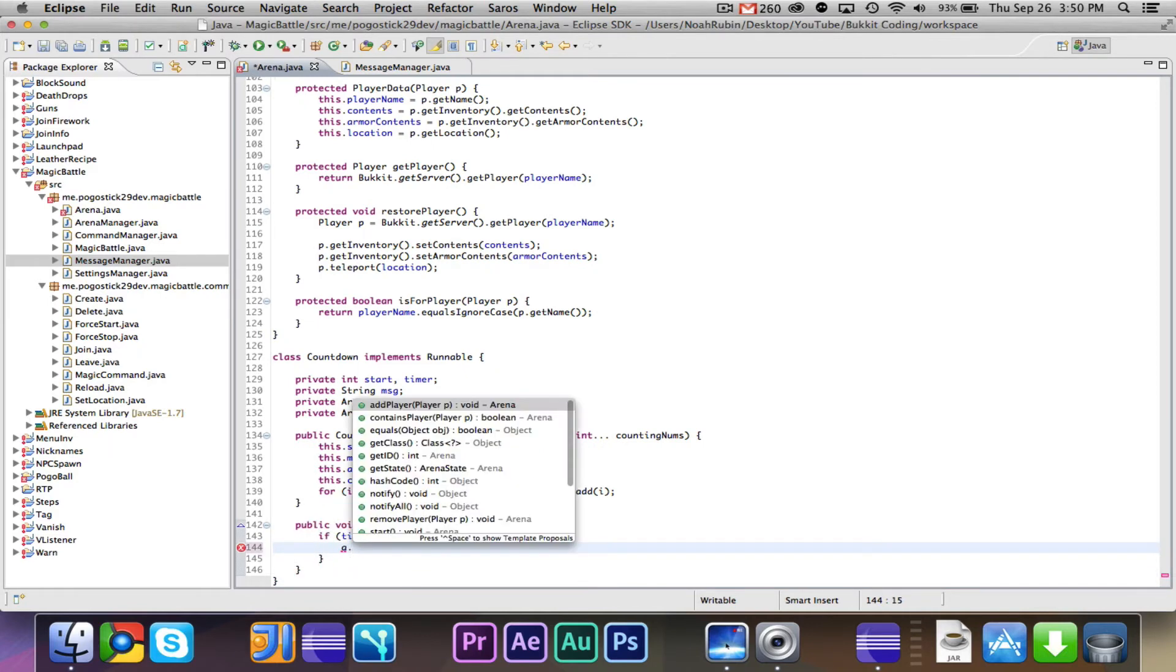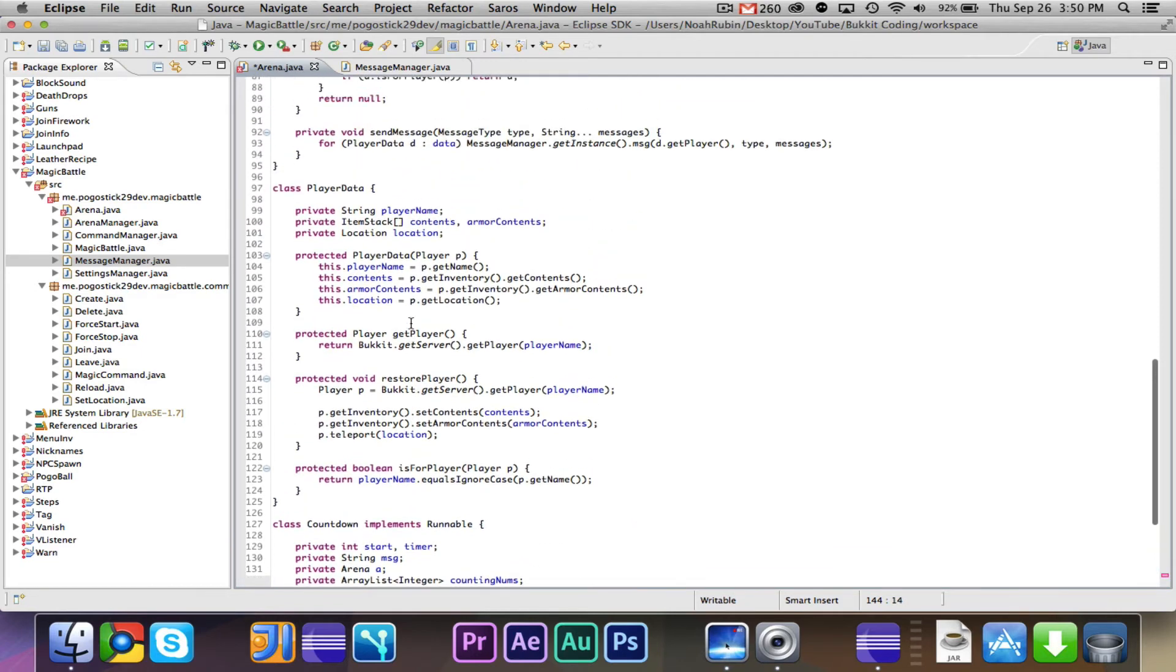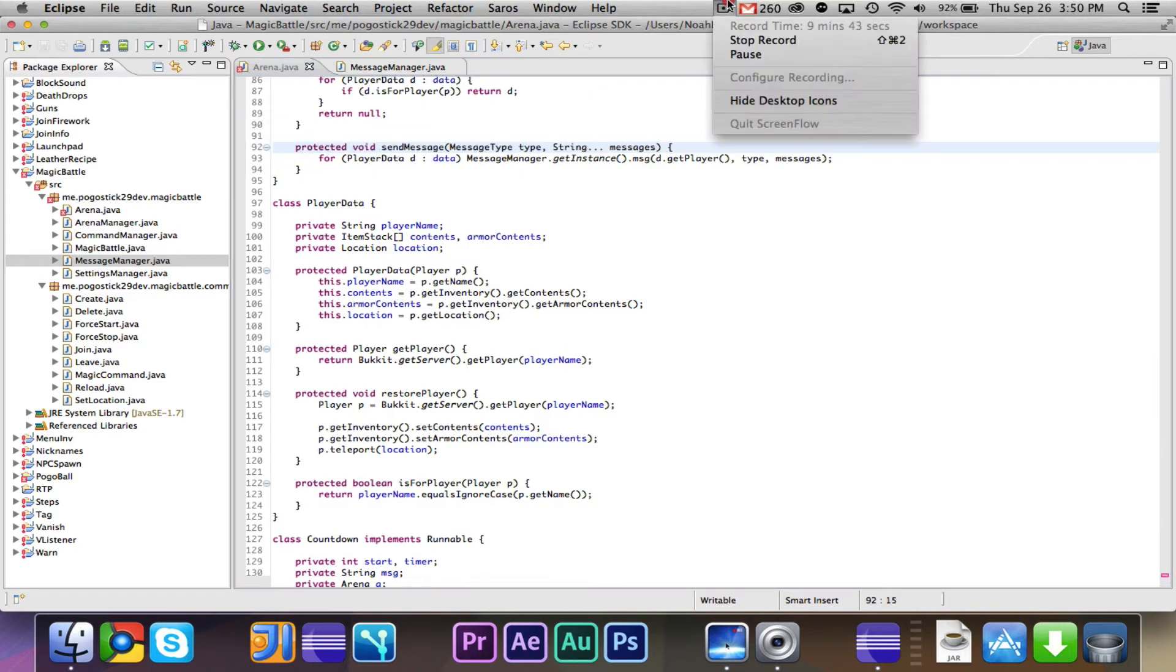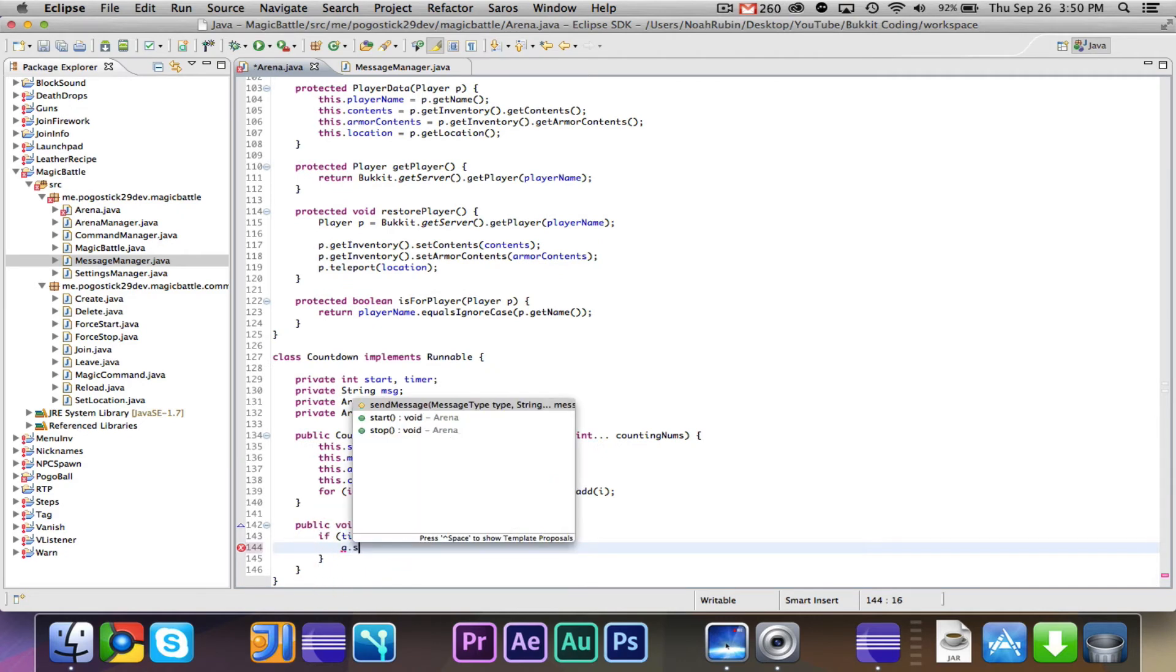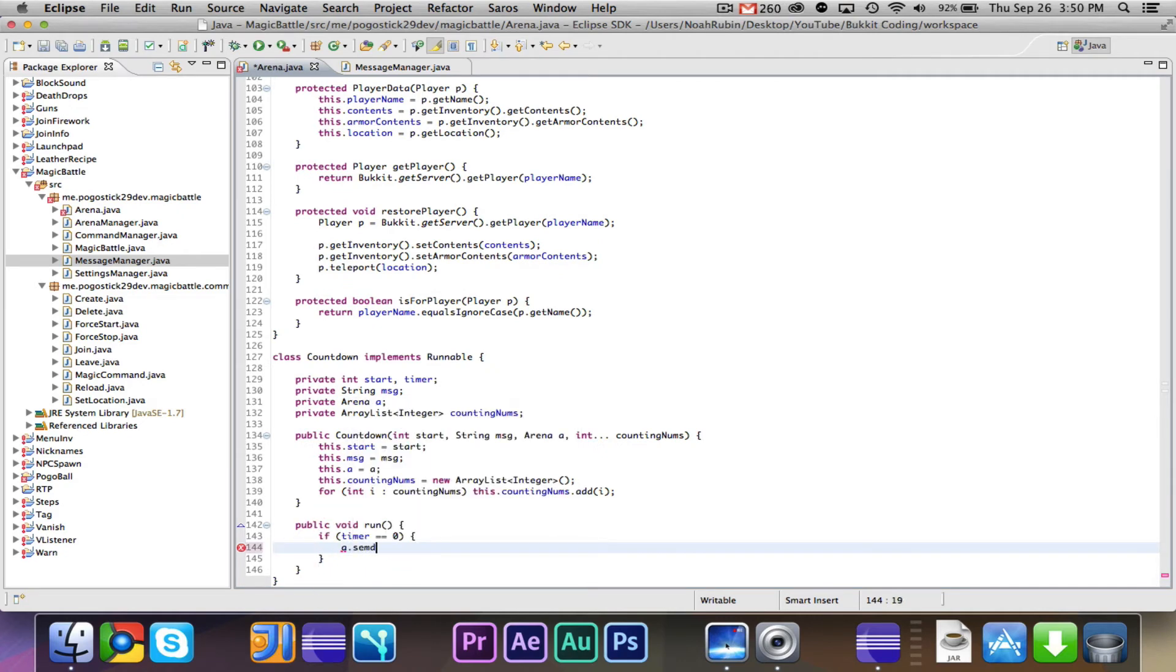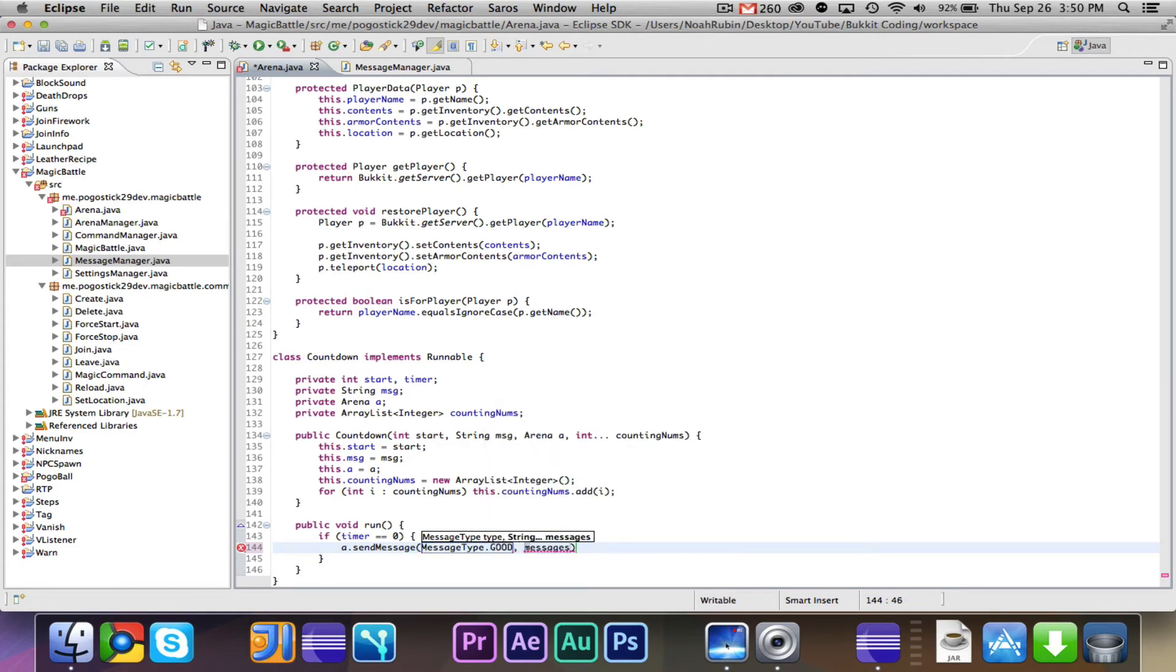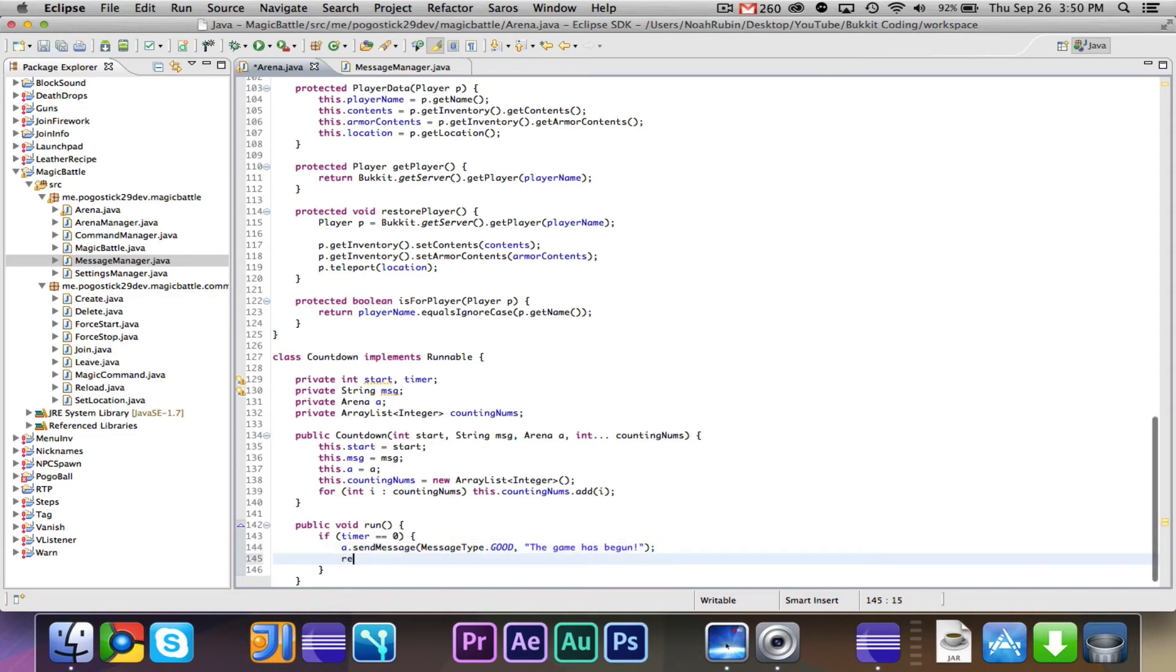And then we will just say for player data d data d.get, we need to do, because we do want to have access to the player. So message manager.getInstance.message d.get player type and messages. Good, so that's just an easy way to send a message to everyone.